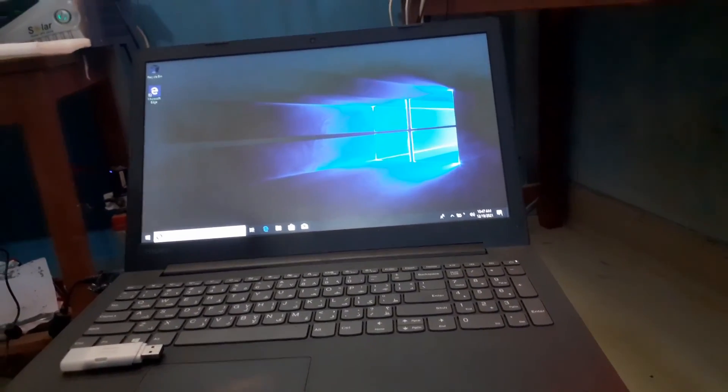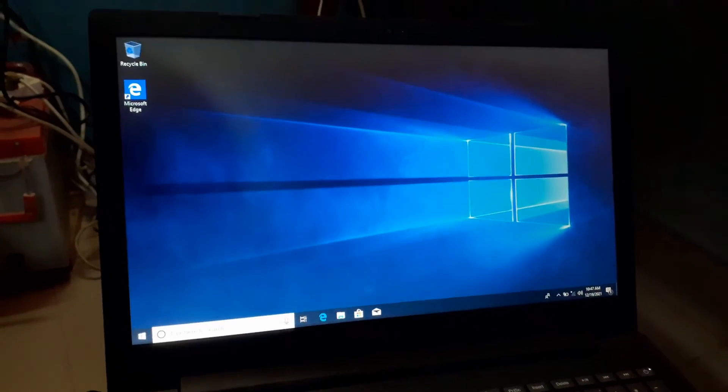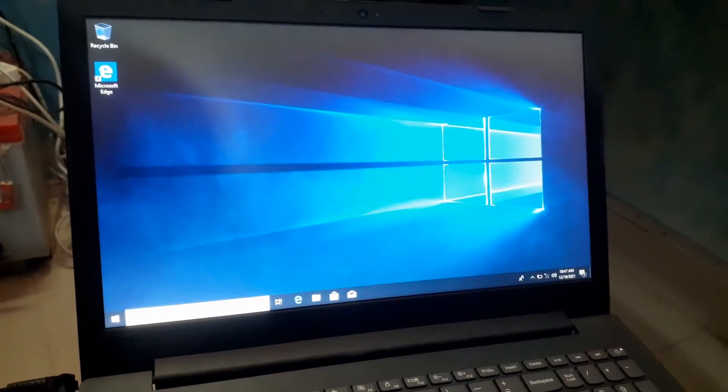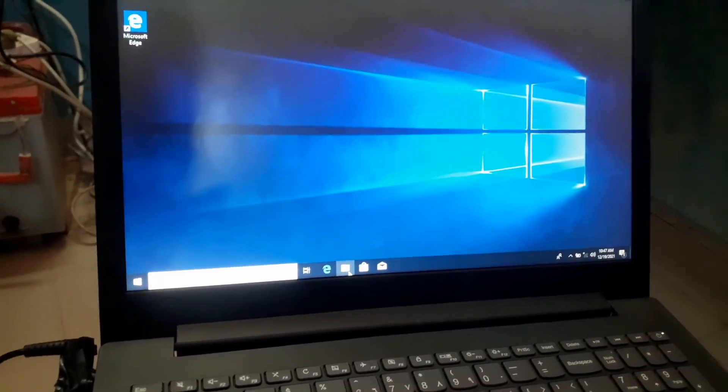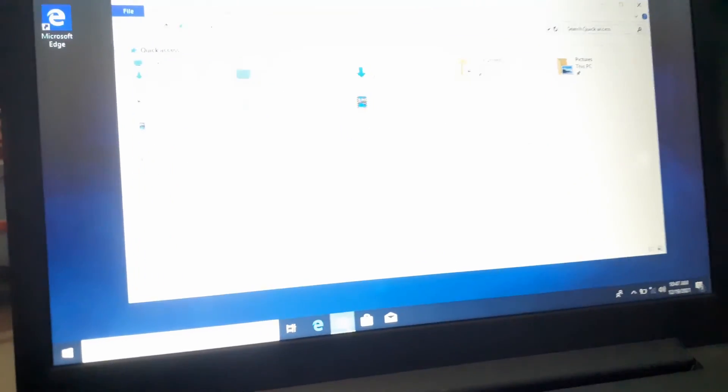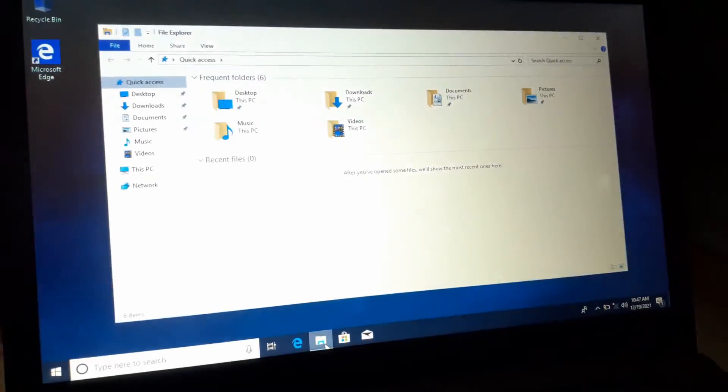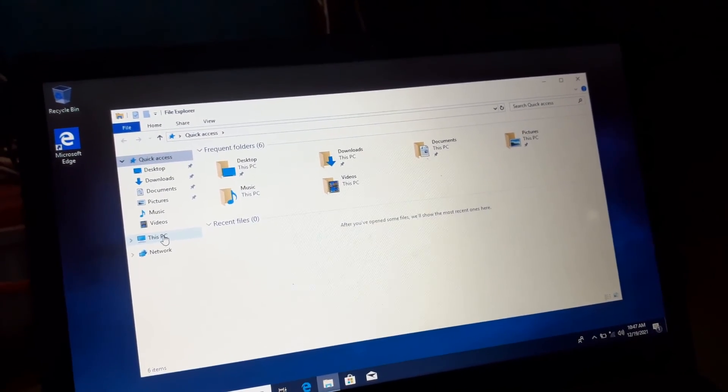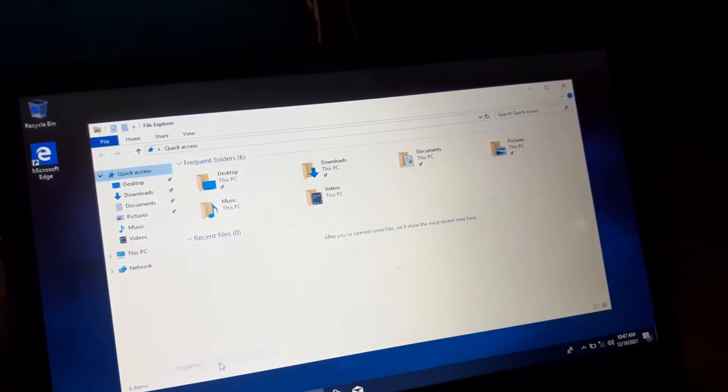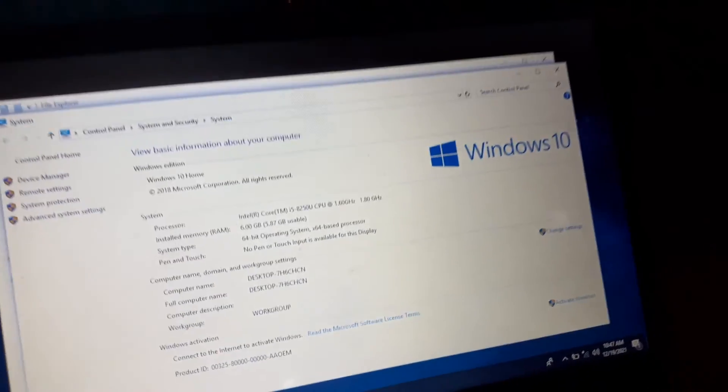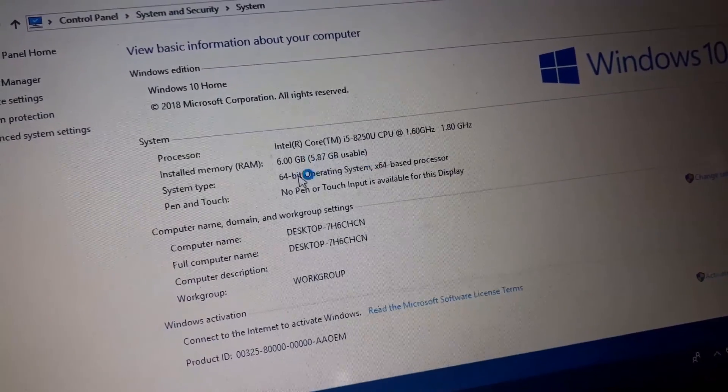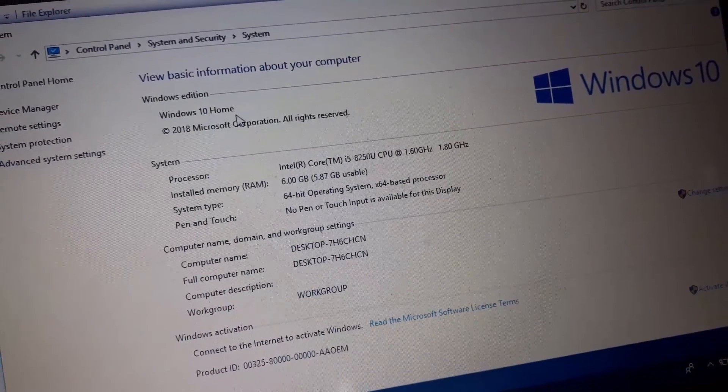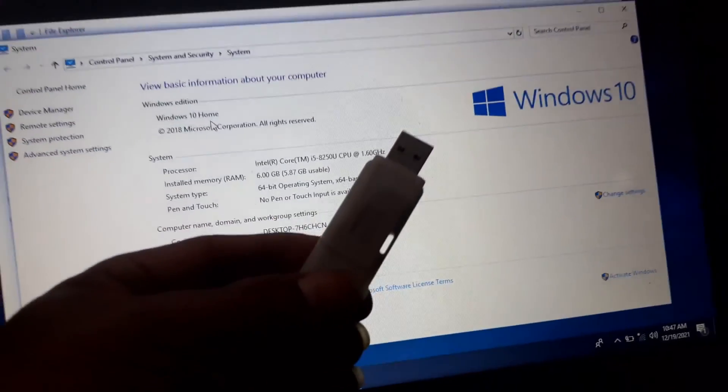Now I'm going to check the Windows version. I'm going to show you the Windows operating system version in my Lenovo laptop. Now I'm opening computer properties here. You can see here this is Windows 10 operating system. I have formatted and installed Windows 10 64-bit operating system in my Lenovo laptop using this bootable USB drive.